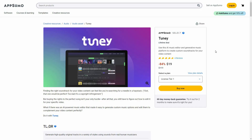So back to the review — Tuni is a platform that is going to generate music using AI. Apart from music, you will also get soundtracks — different types of soundtracks from this tool. The best part is you can use these soundtracks or music for your video content and they are going to be royalty free, which means you do not have to worry about copyright issues.